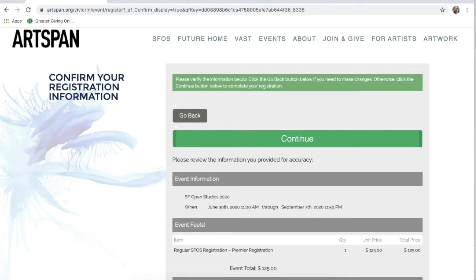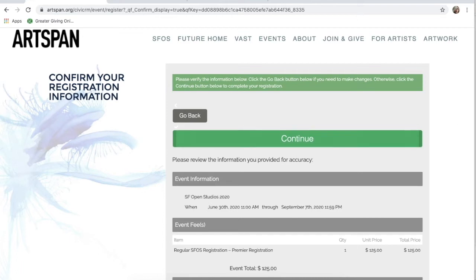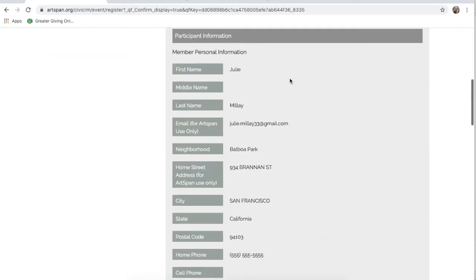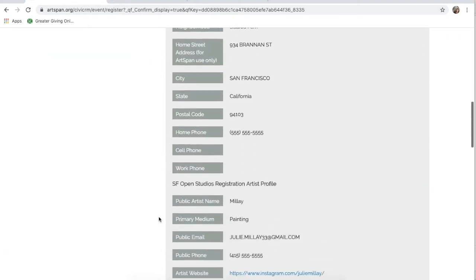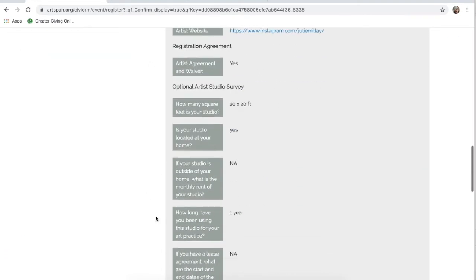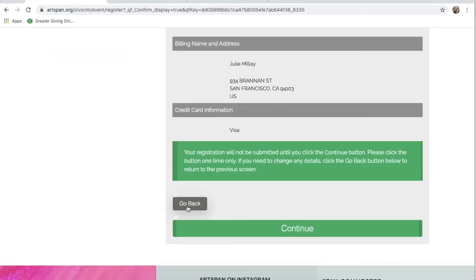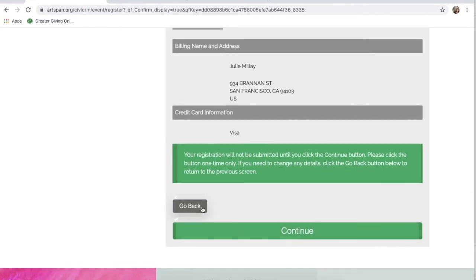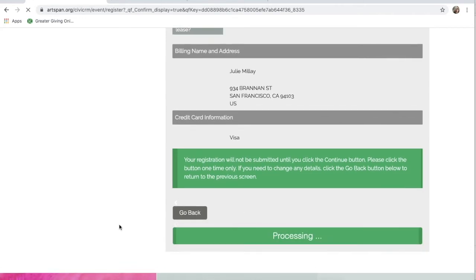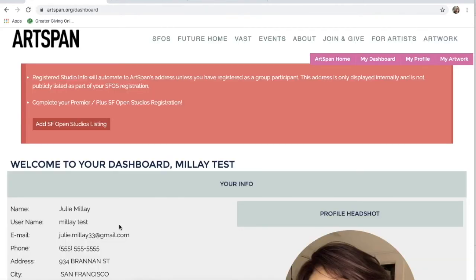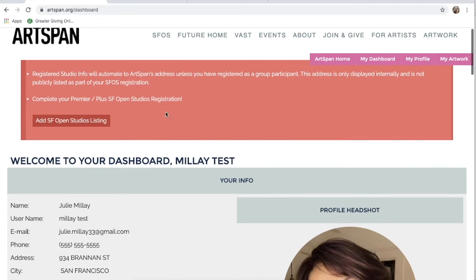Once you're here, make sure to verify your information again and then click Continue at the bottom of the page. You will now be redirected to your Artist Dashboard. Here, you will see a red box at the top of the page alerting you to complete your registration.